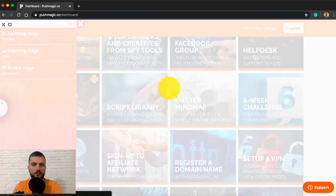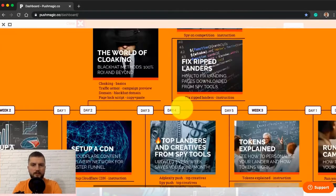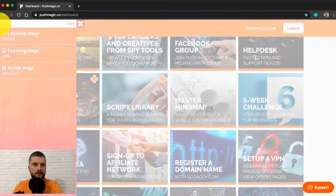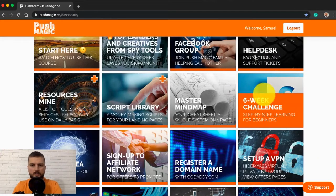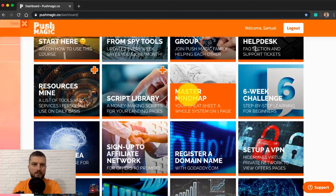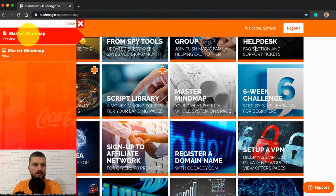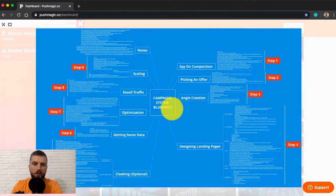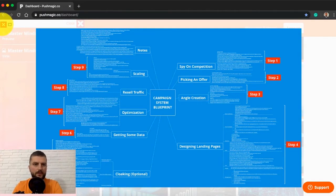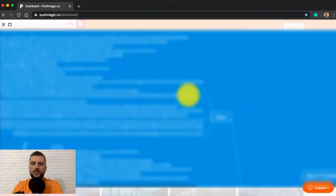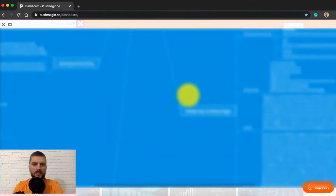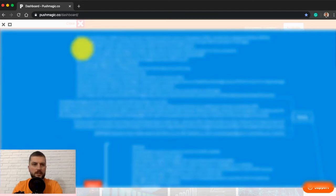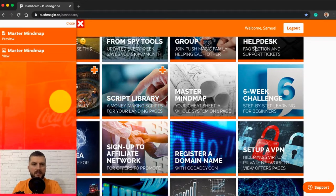Here's full view right here. Action stage. There's also mastermind map that took me months to build. That's my best knowledge inserted into one image. Here's full view right here. Once you go through the whole course, you just open the mind map and use it as your blueprint when running your campaigns.